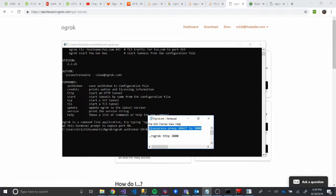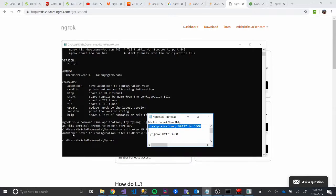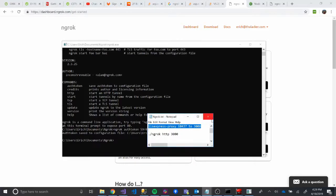So again, my auth token is longer than this. But I just try to keep it secret. So all I'm going to do is just click Enter after this. And then it will add my auth token. You'll know it worked if it says auth token saved to your configuration file. And so now we're ready to rumble with this.